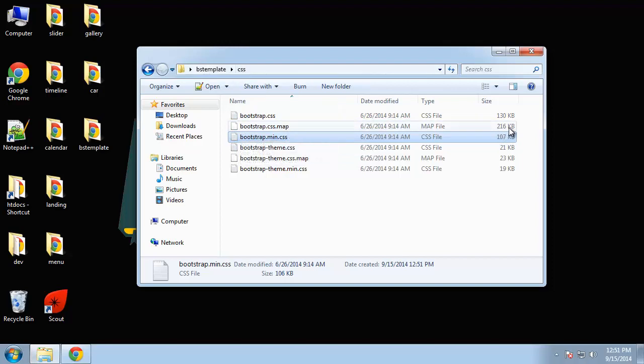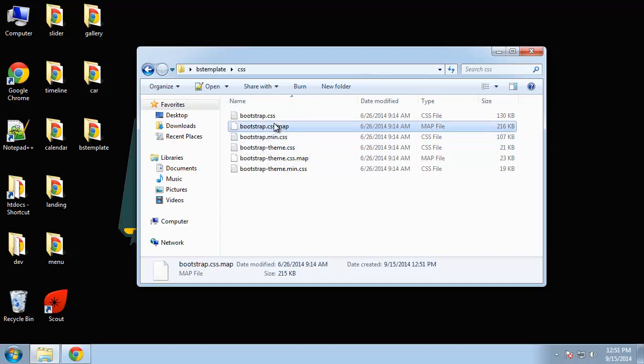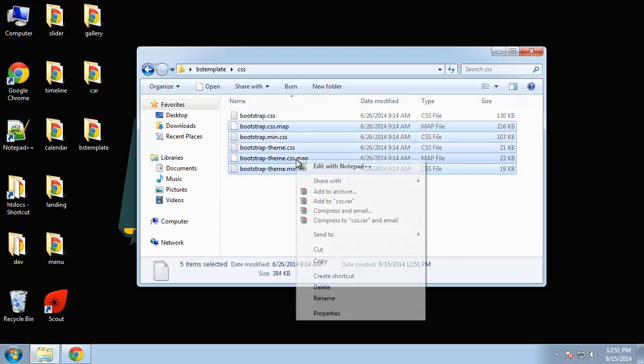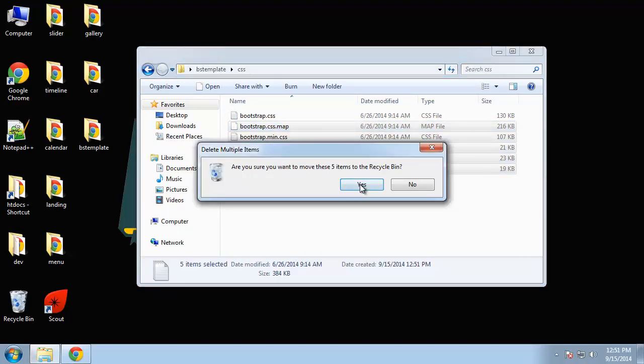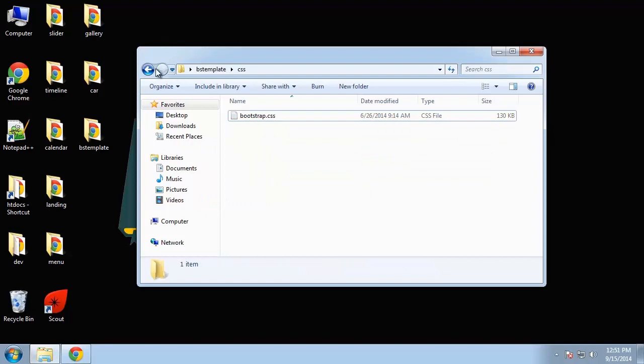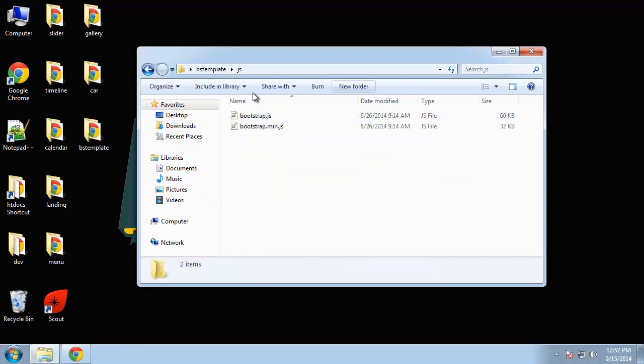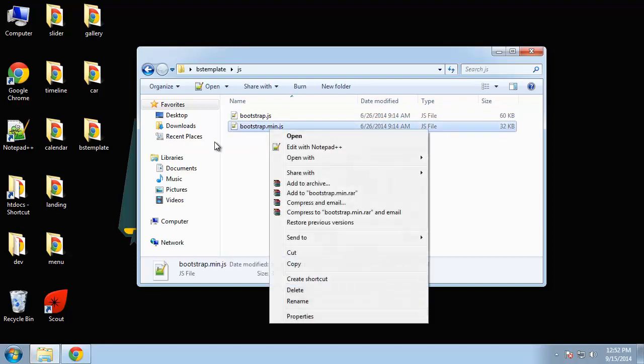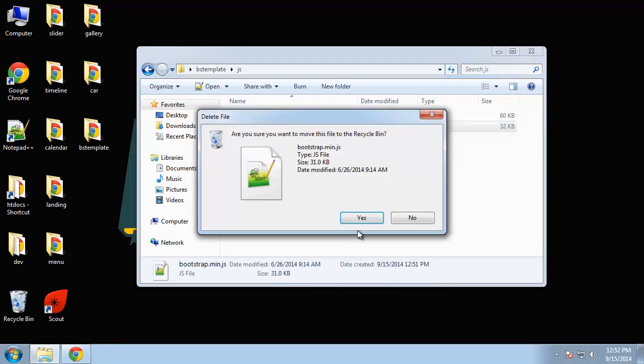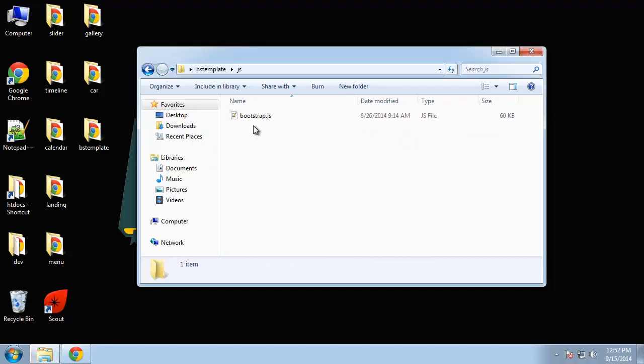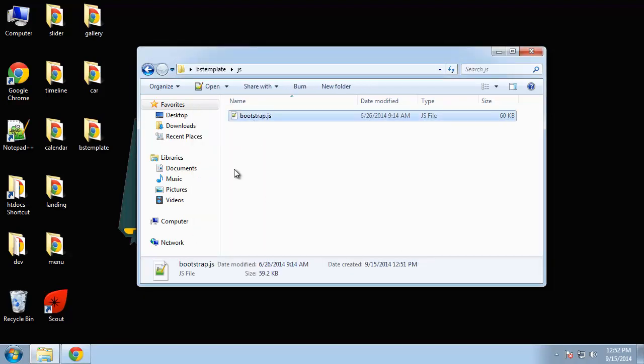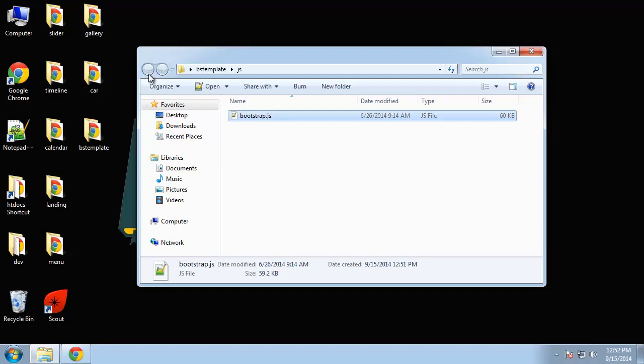We're just going to use bootstrap.css so go ahead and delete the rest of those. Then in the JavaScript folder you have the minified and regular version. I'm just going to delete the minified version and this will allow us to have our drop downs and also our responsive menu.